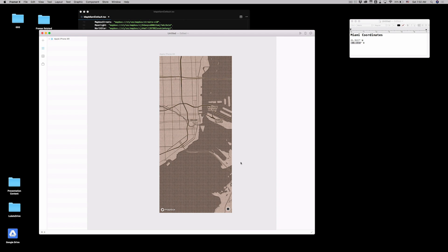Thank you for watching. My tutorial. How to put Miami on the map. With Framer.